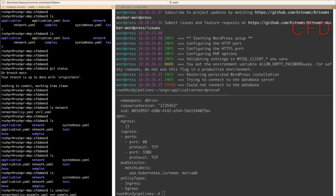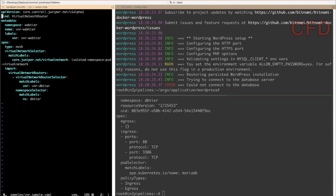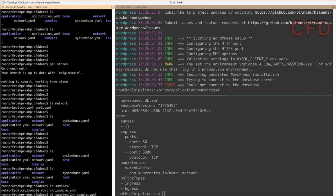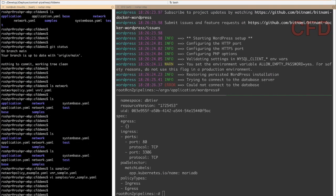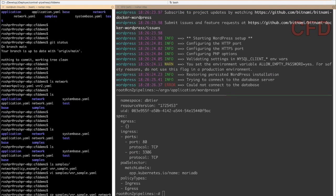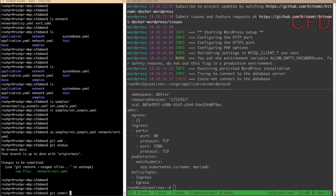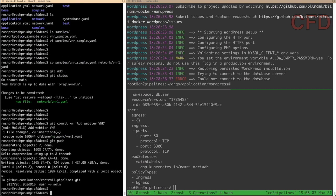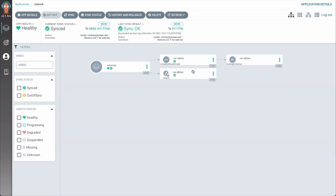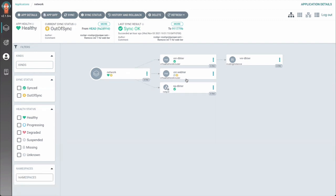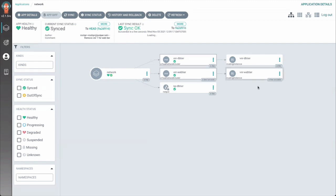Let me show you what's in the VNR configs. Here you can see there's a virtual network router from the web tier being created and attached to the DB tier. Let me copy it into the network folder. It takes four to five minutes for Argo to refresh, but in the interest of time I'll refresh it manually. The new configuration got pulled in and I'll go ahead and sync.